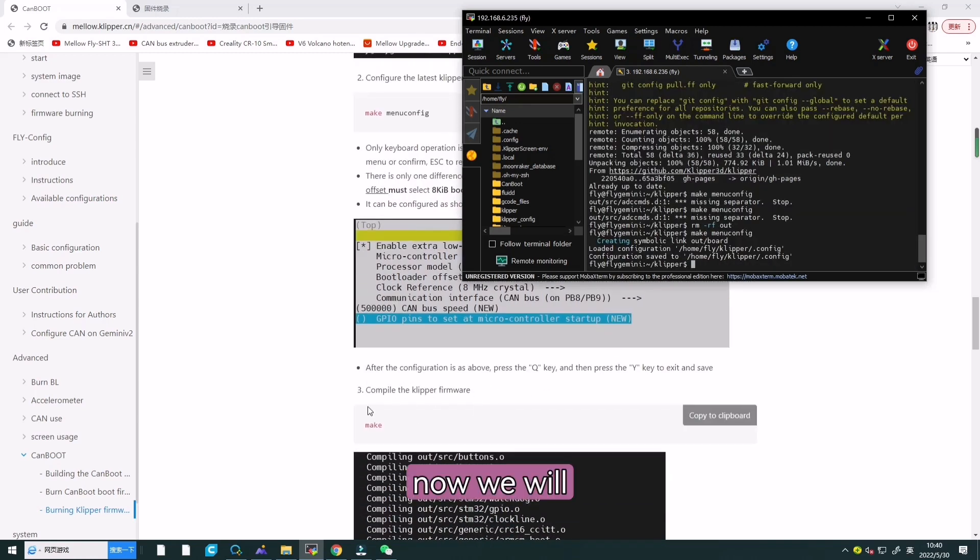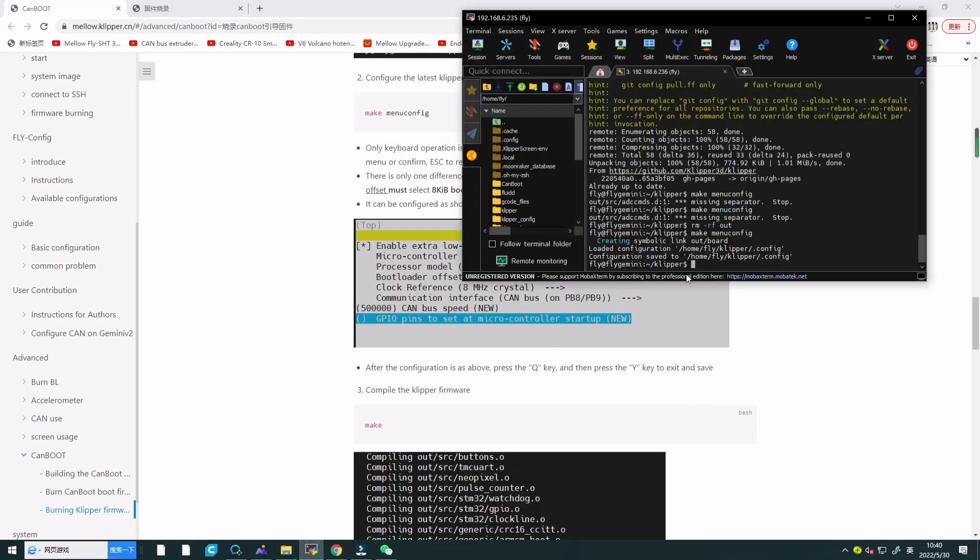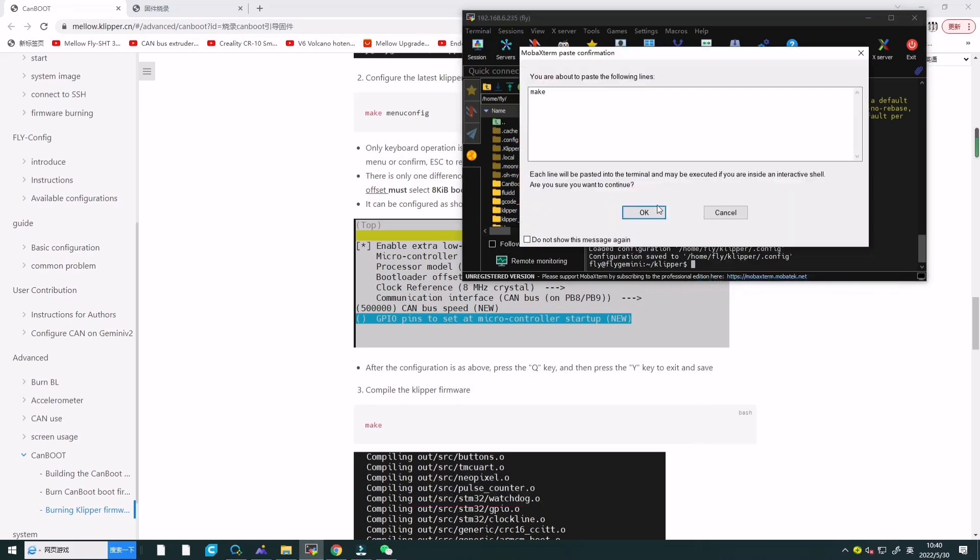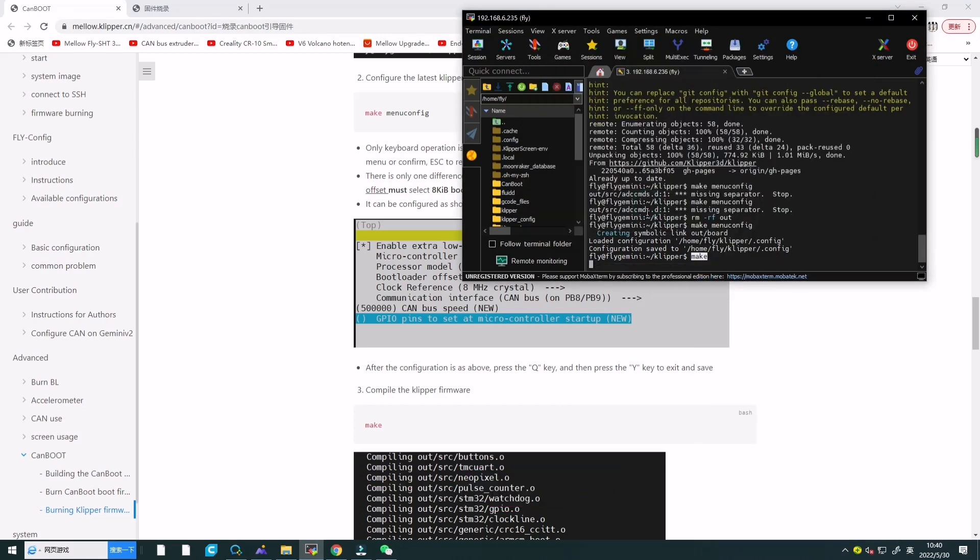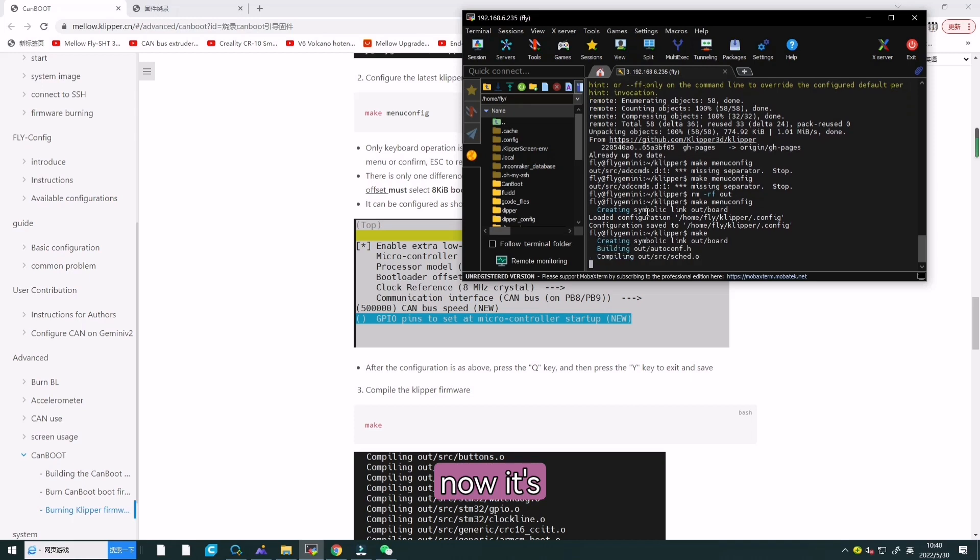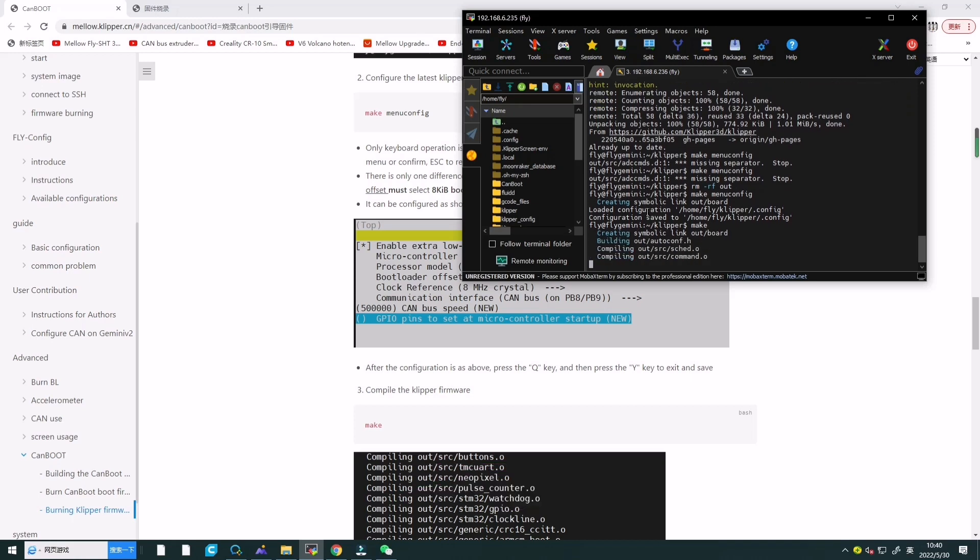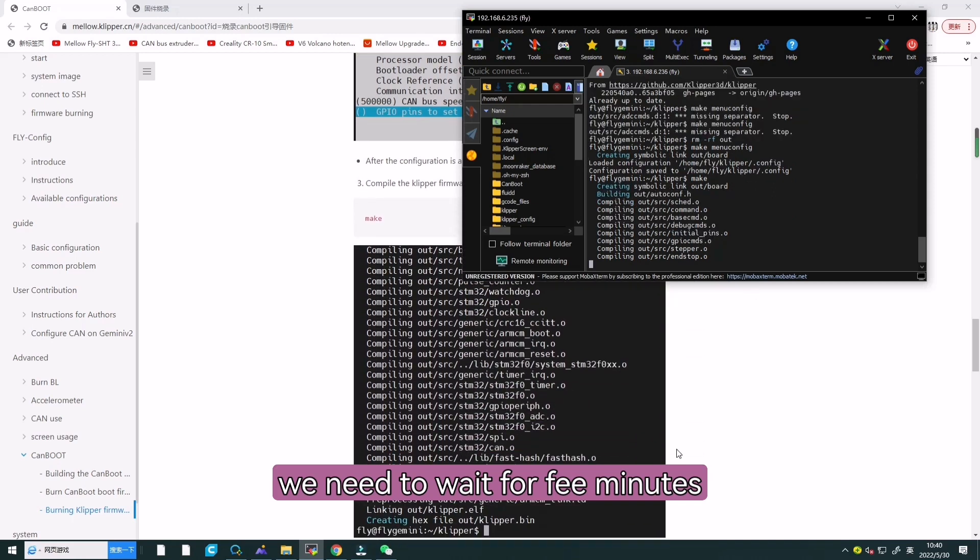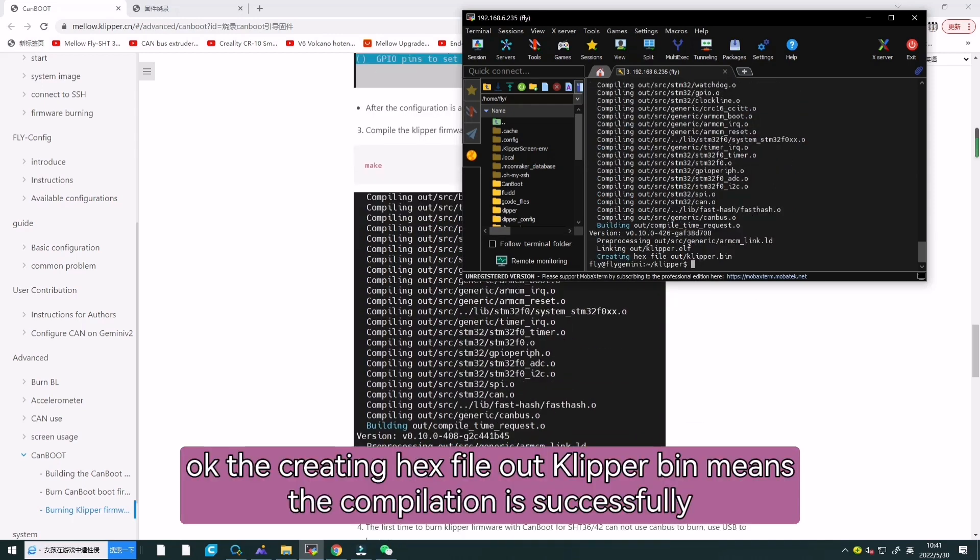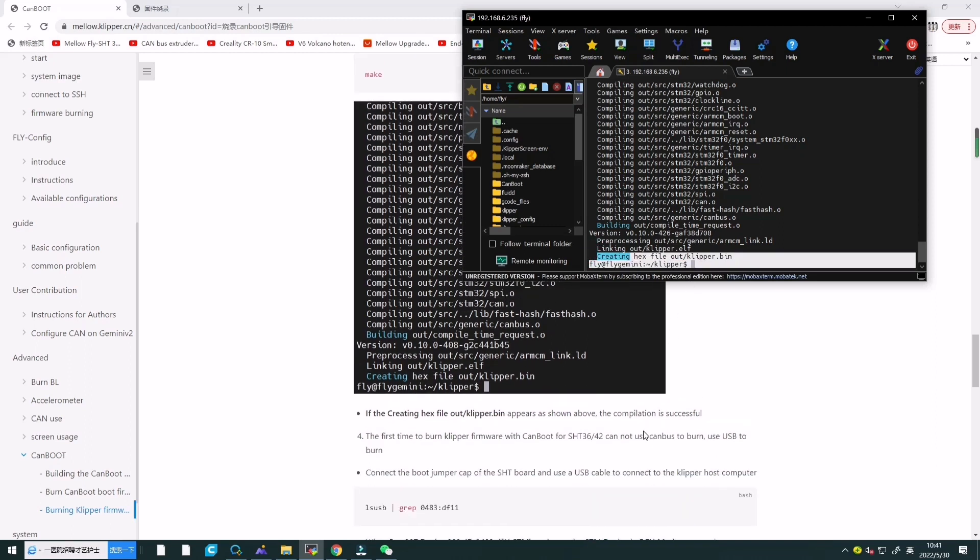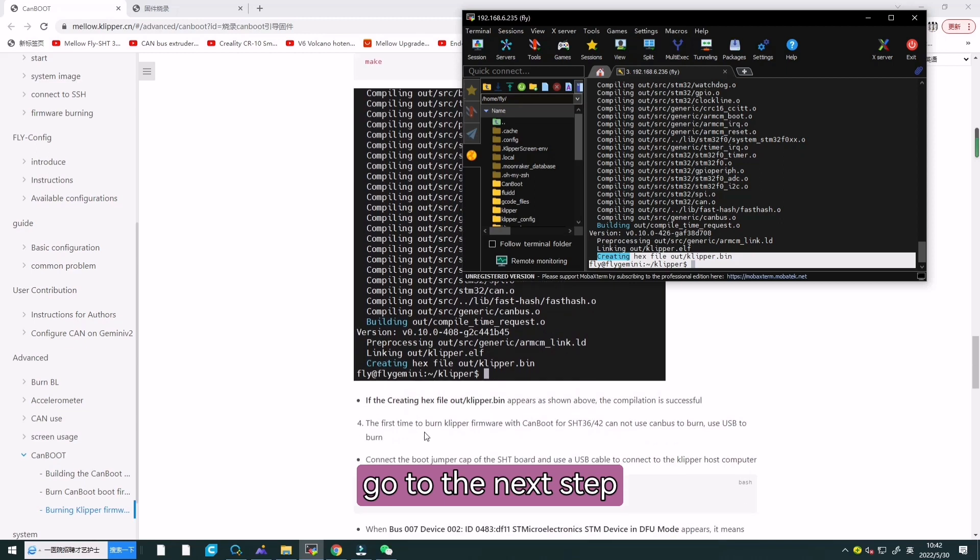Now we will copy make, paste it, and press enter. Now it's compiling. We need to wait a few minutes. The message creating hex file out/klipper.bin means the compilation is successful. Now we will go to the next step.